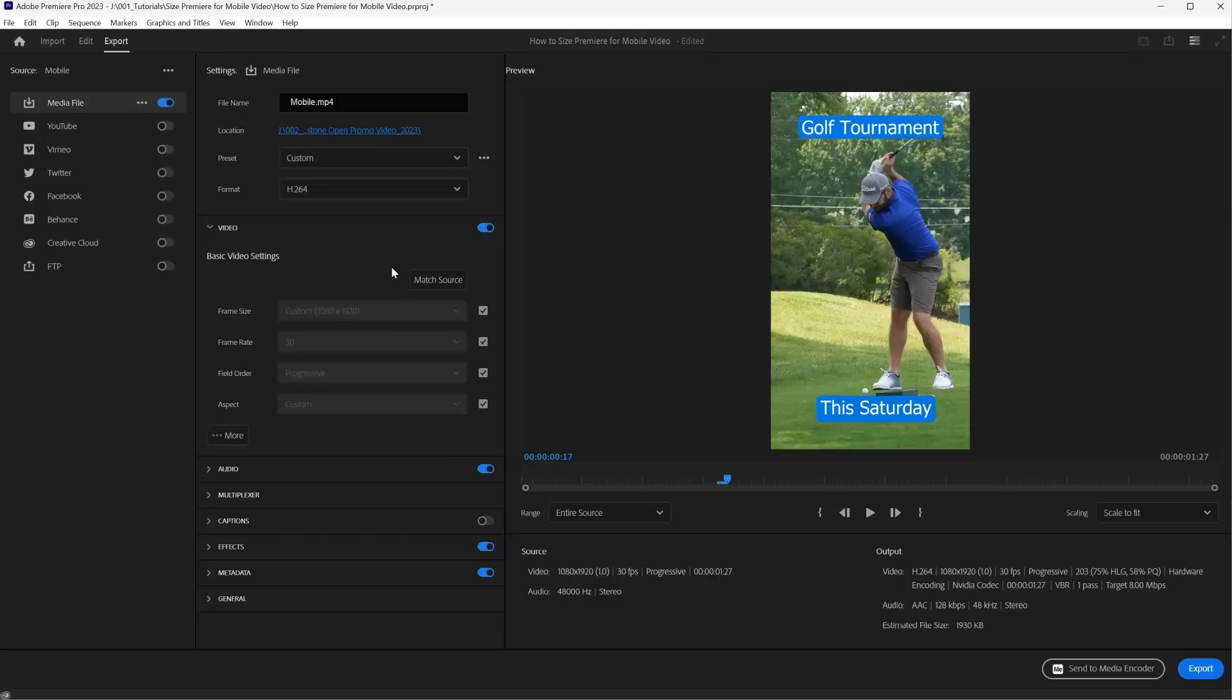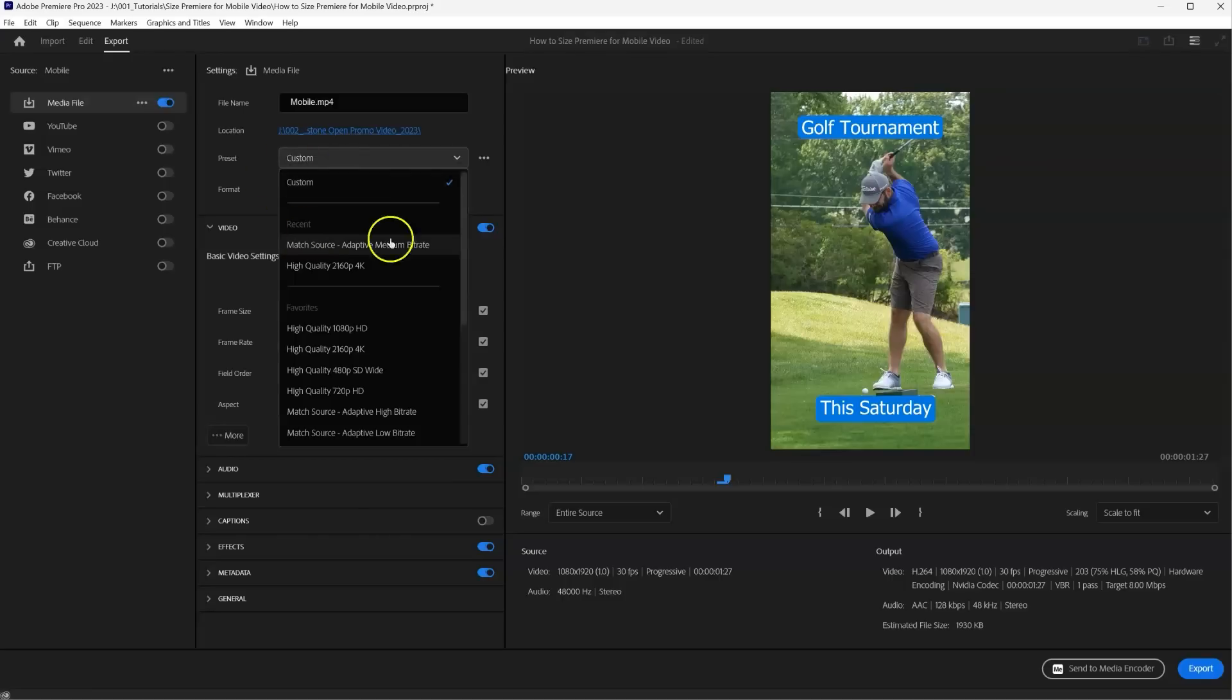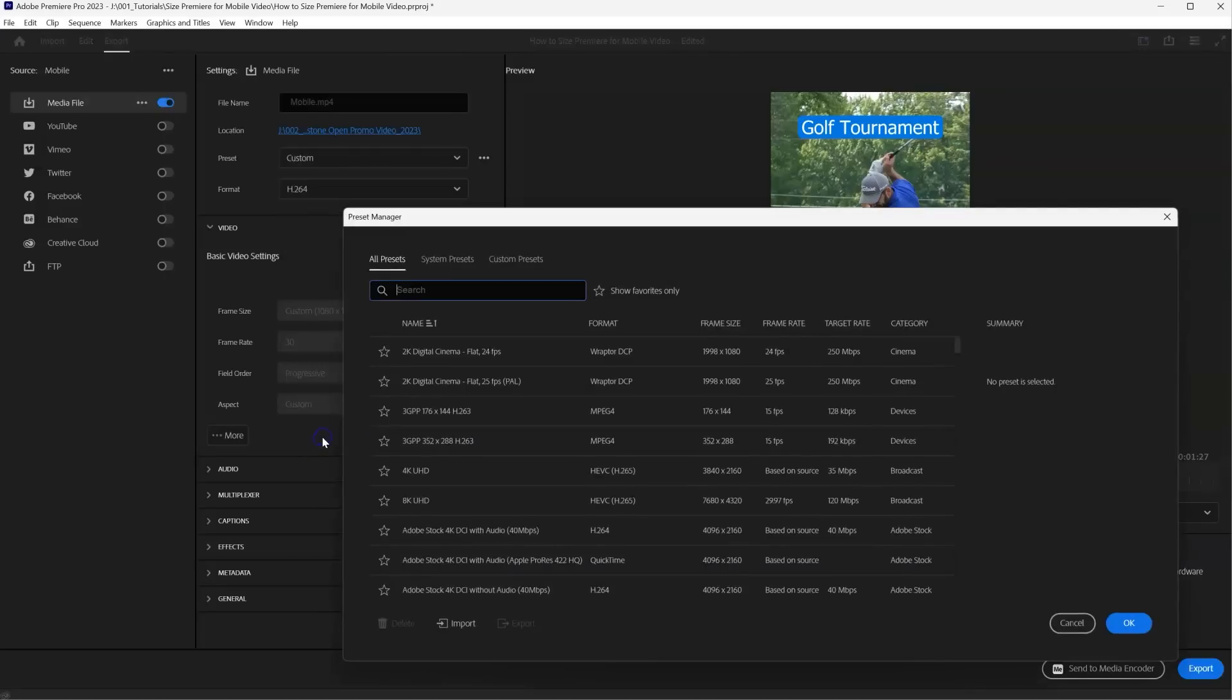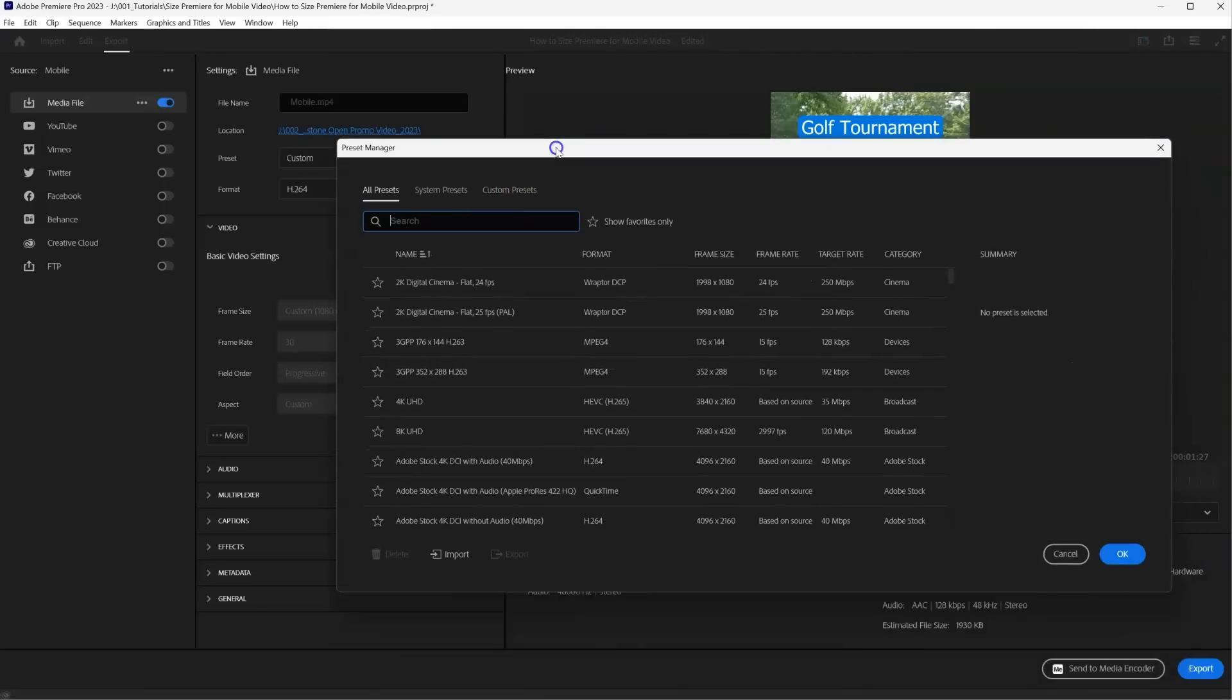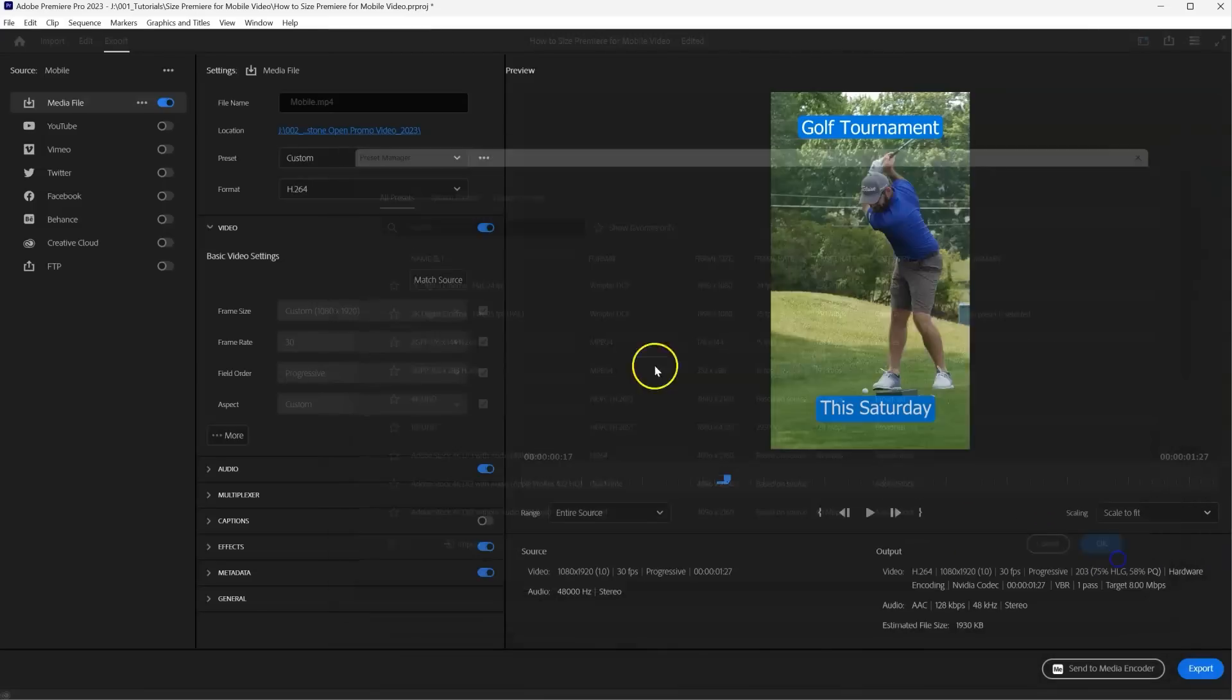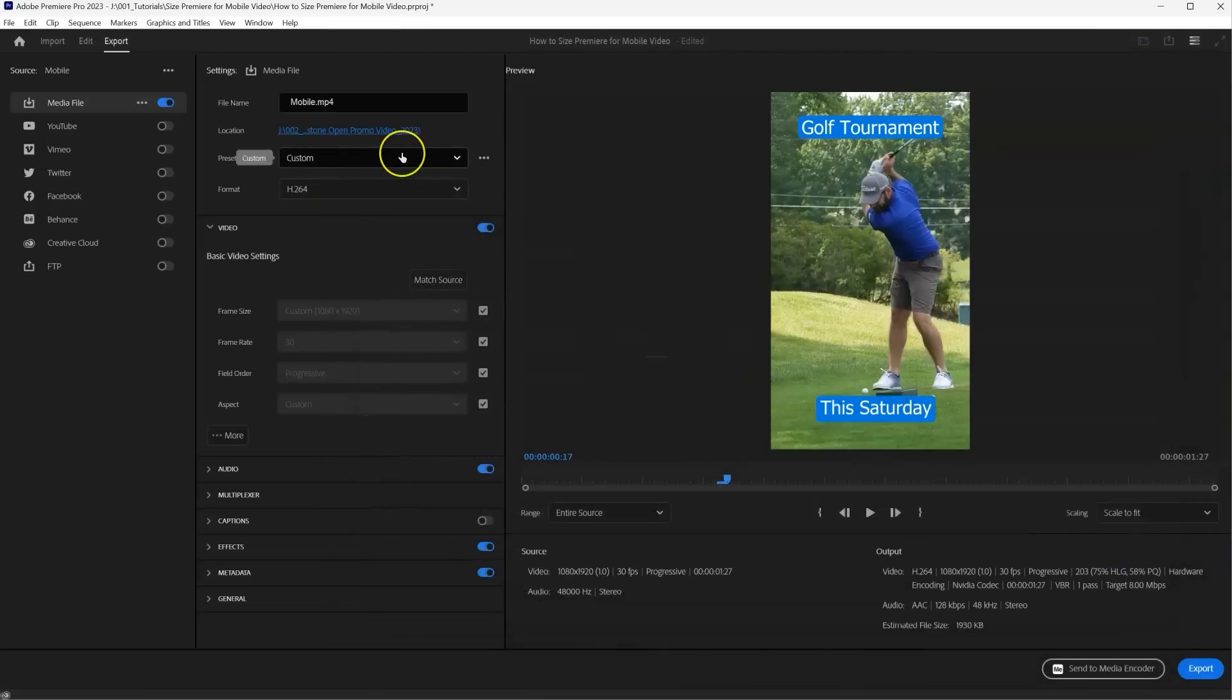You can also import custom presets here. So if you scroll down in the preset drop down, you just select more presets, you can make your own, you can import them in. But I like to use the mobile presets that Adobe gives you.